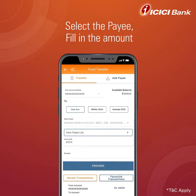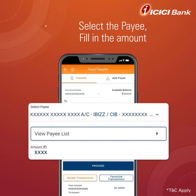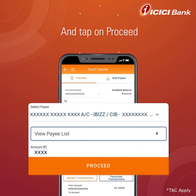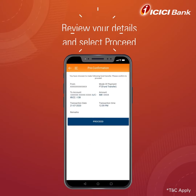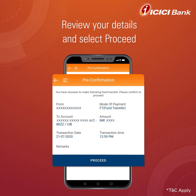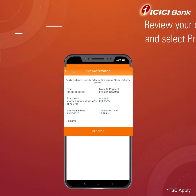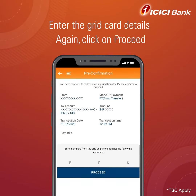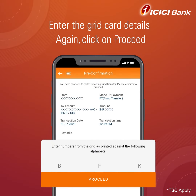Now select Pay and tap on Proceed. After carefully reviewing the details on the pre-confirmation page, again select Proceed. Enter the Grid Card details, and once again tap on Proceed.